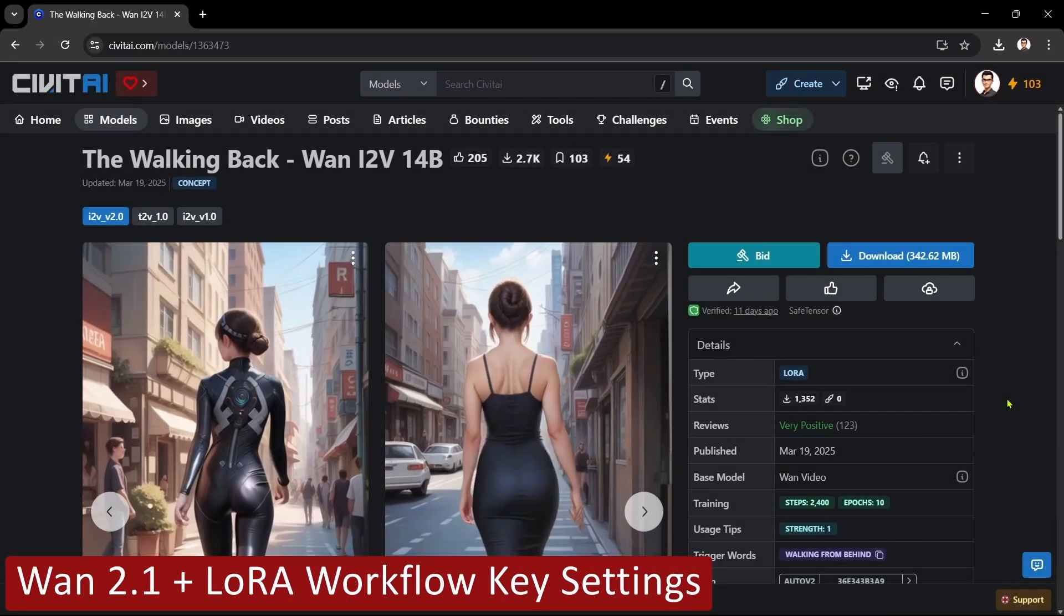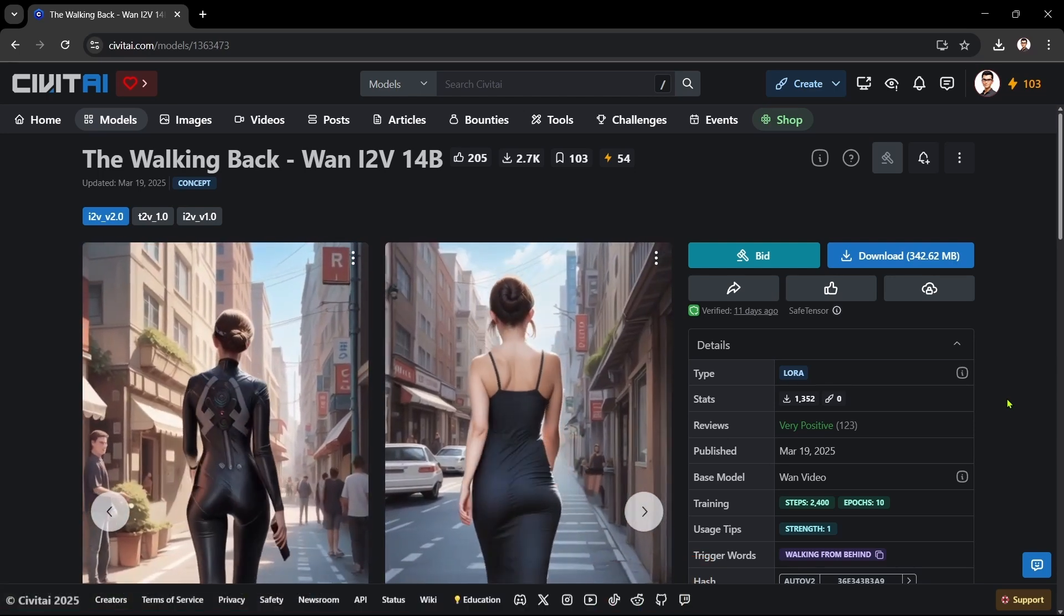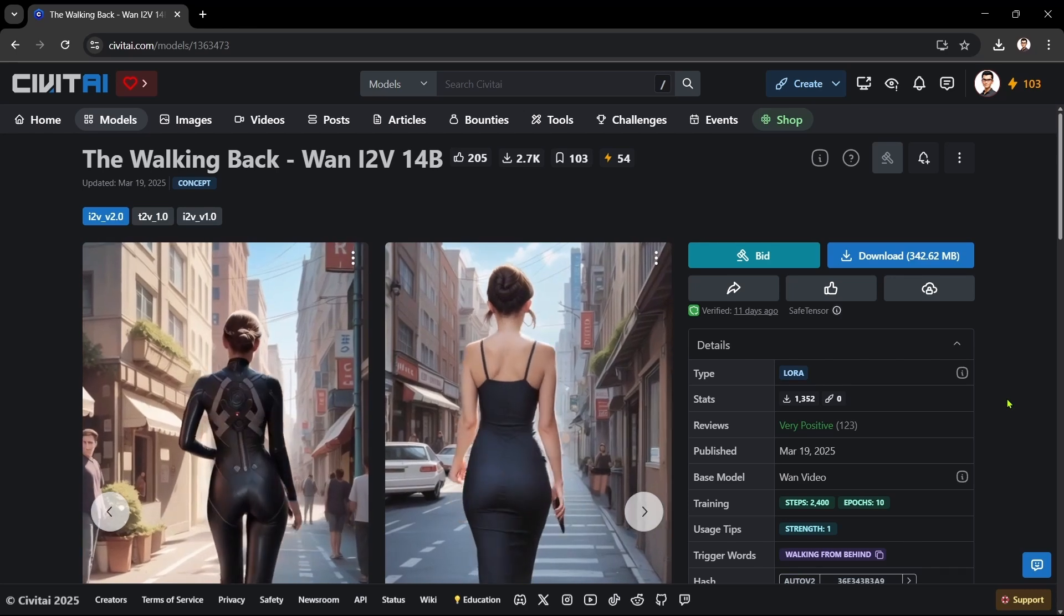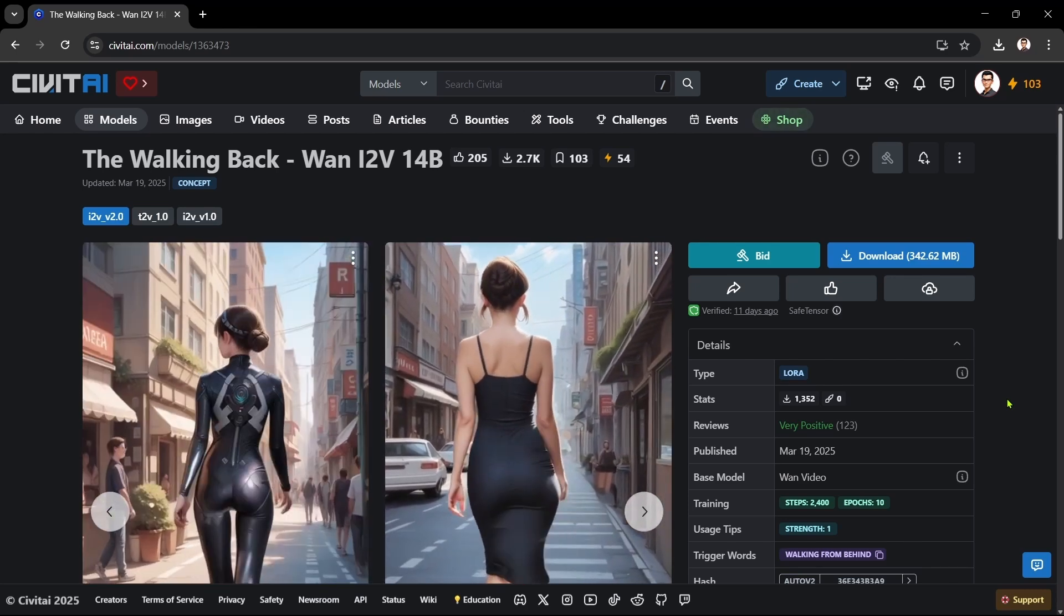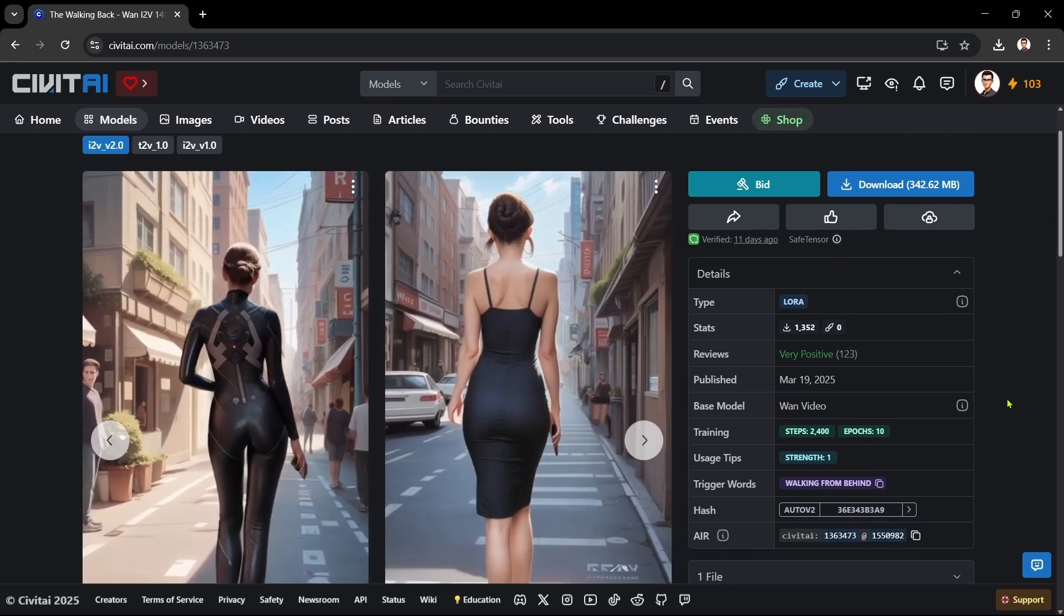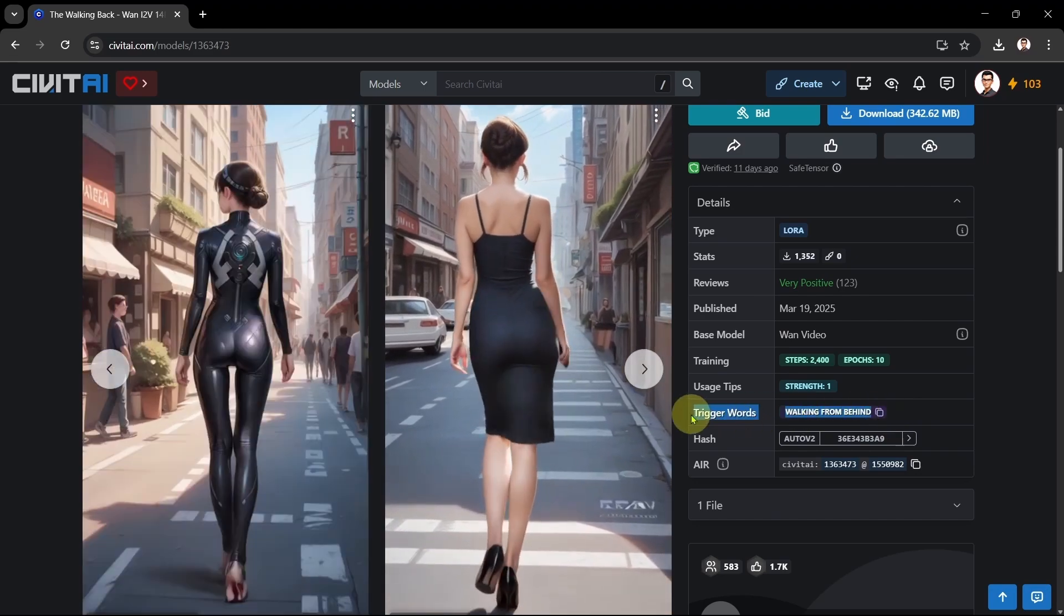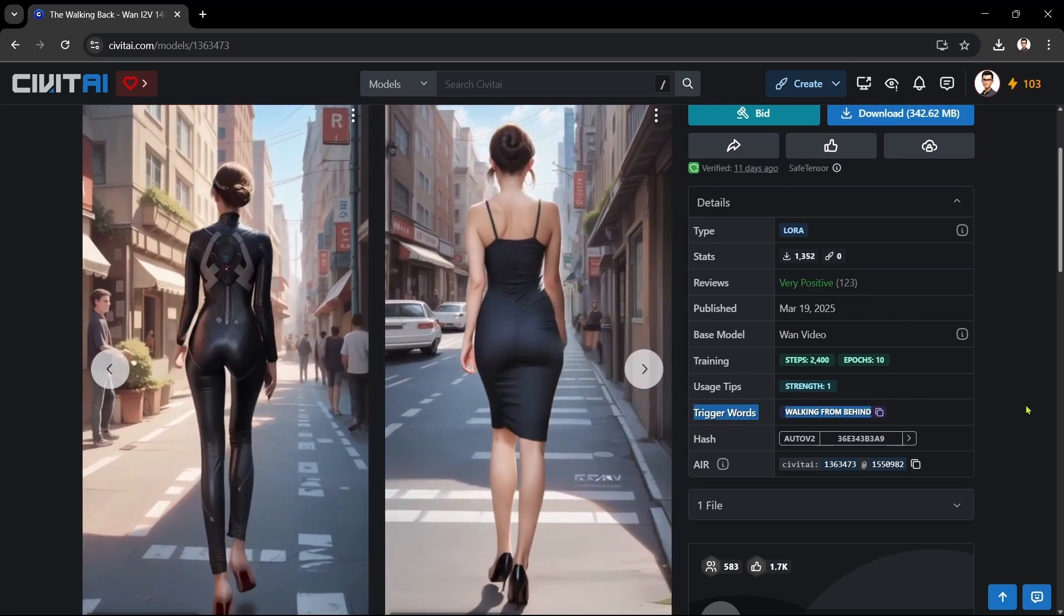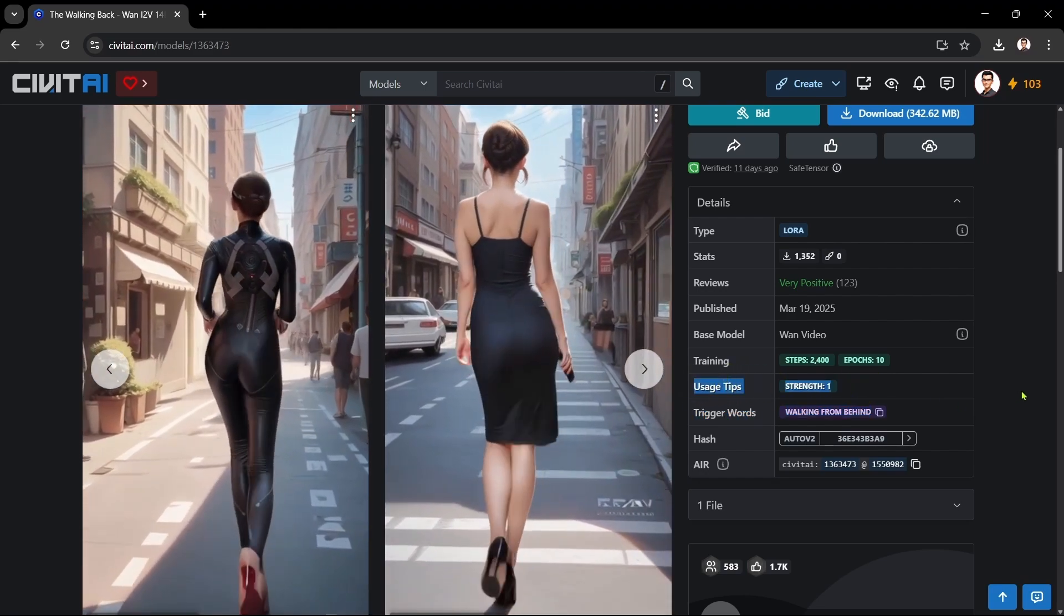Let's round off with a quick step through of the WAN 2.1 LORA workflow to make sure you know how to use it properly. We won't cover all the workflow settings, only the ones that specifically apply to using a LORA. We'll use the Walking Back LORA as our example. In the LORA Details section on the right, we can see that the LORA trigger word is walking from behind, and the recommended LORA strength is 1.0, which we'll need to note to set in our workflow.